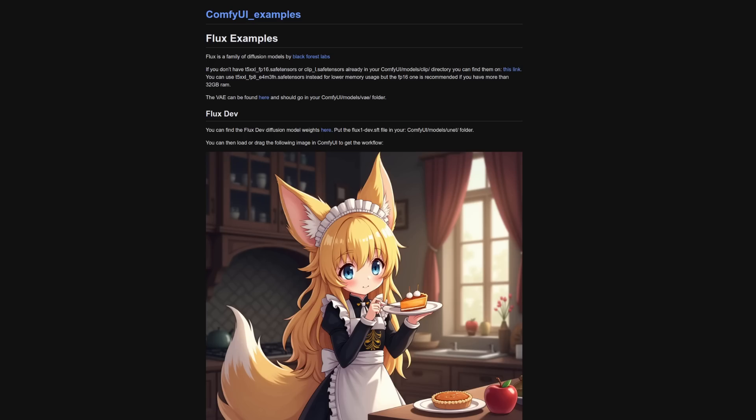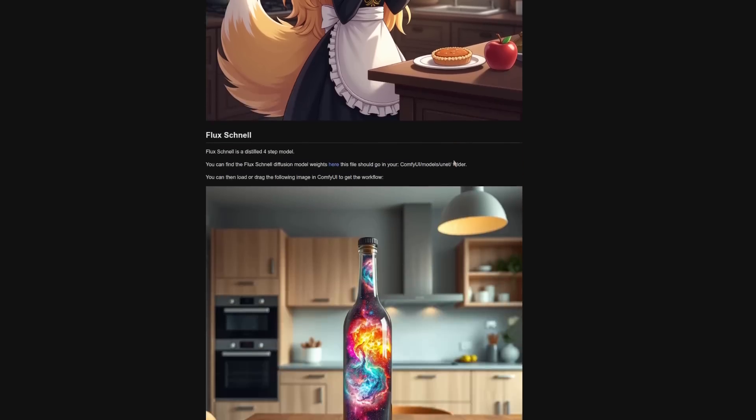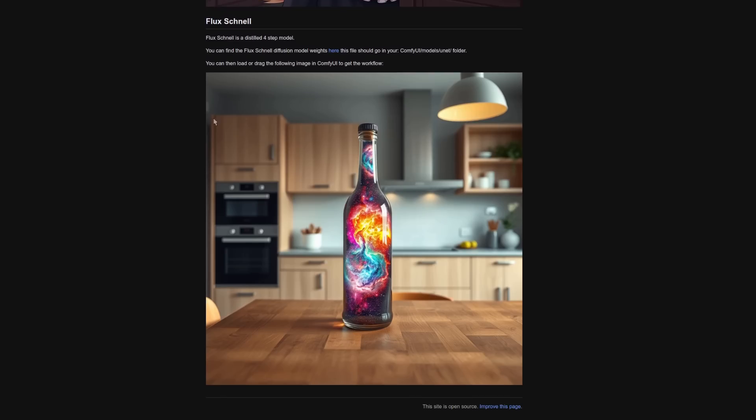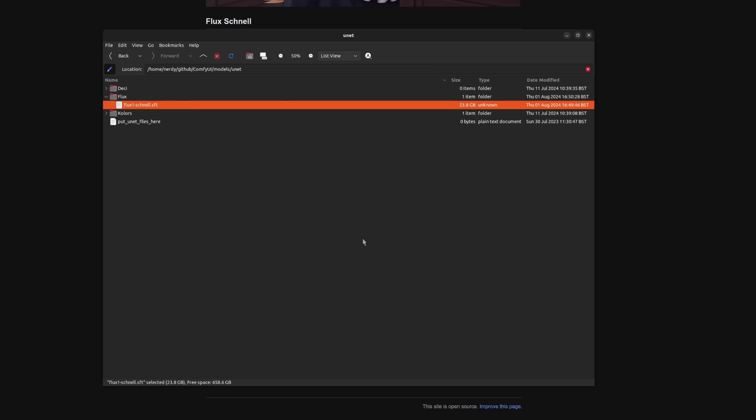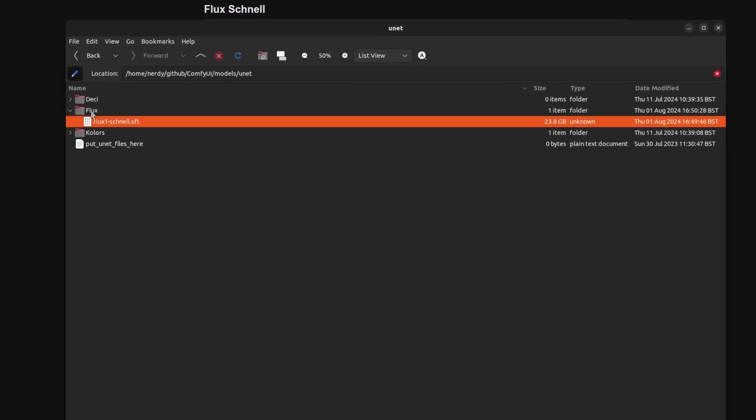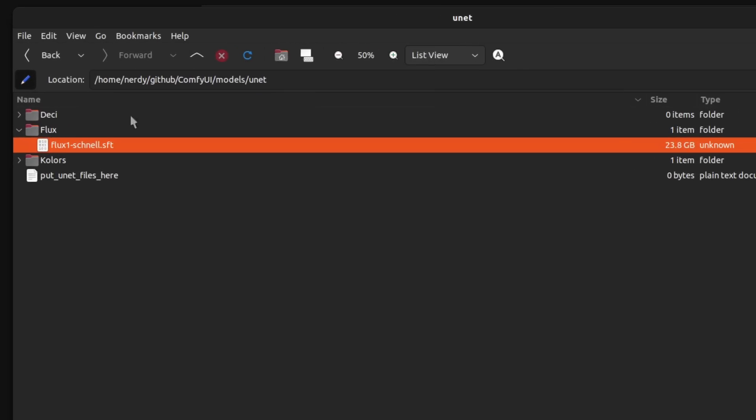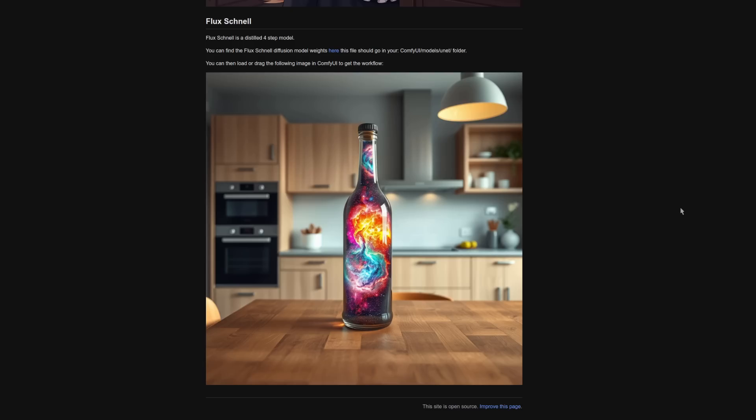Finally, then you need one of the Flux models. Now there's a dev version there that has a different license, but there's also a Flux Schnell model, which is the one I'm going to be using here. So that goes into there. So Comfy UI models U-Net, because I like to be different. Of course, I've put an extra directory in there, but Comfy UI models U-Net. There you've got the Flux one Schnell SFT.